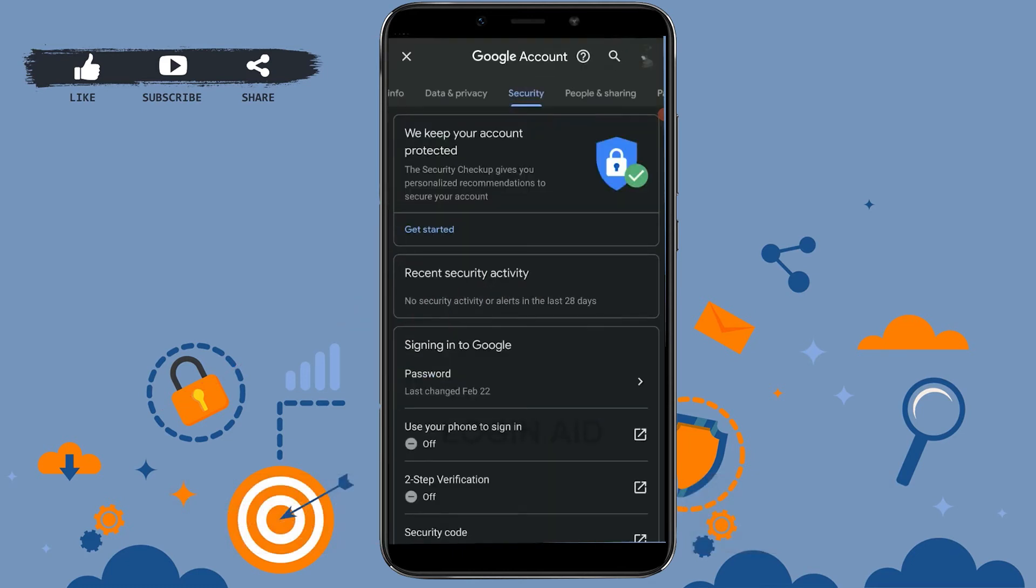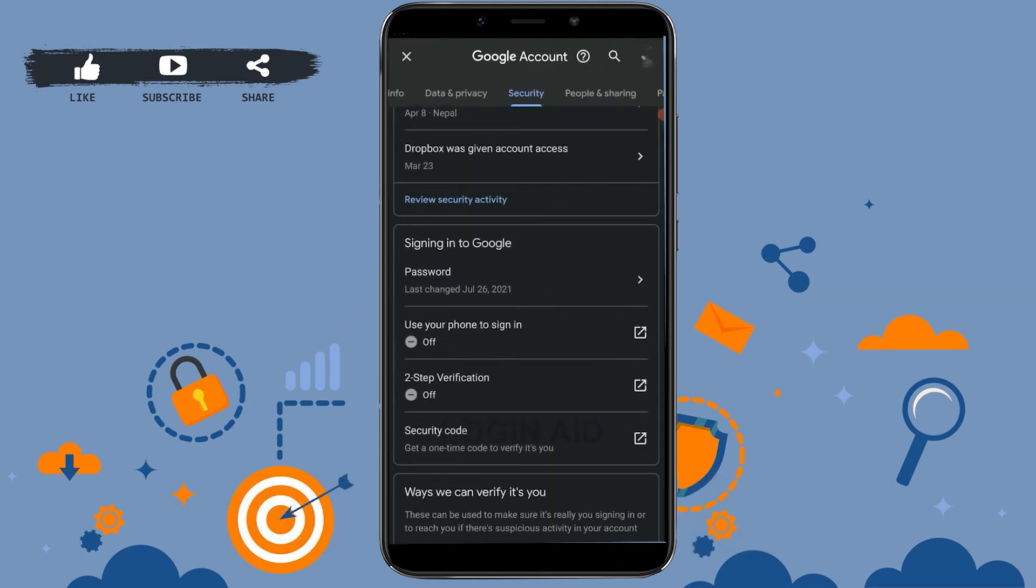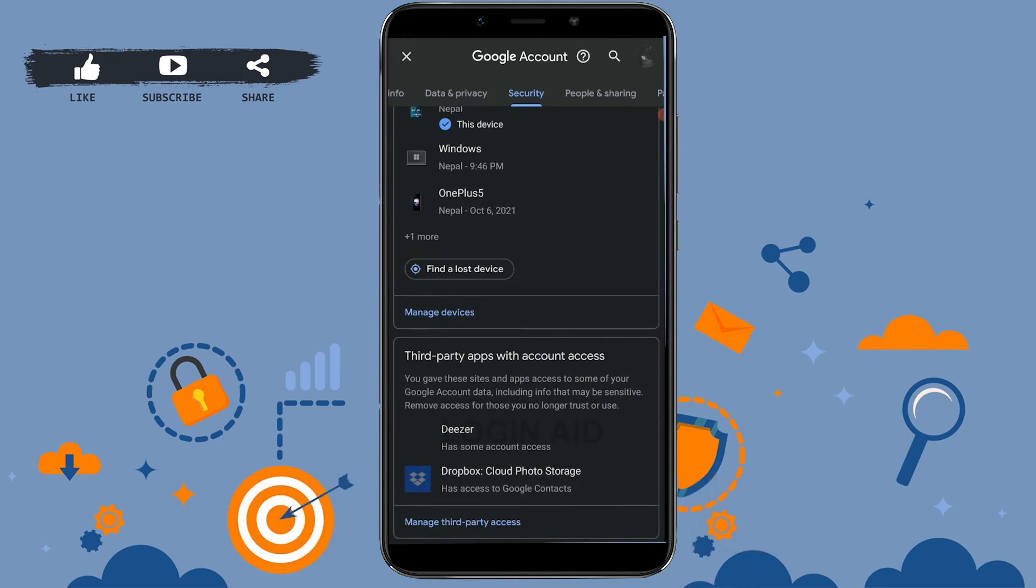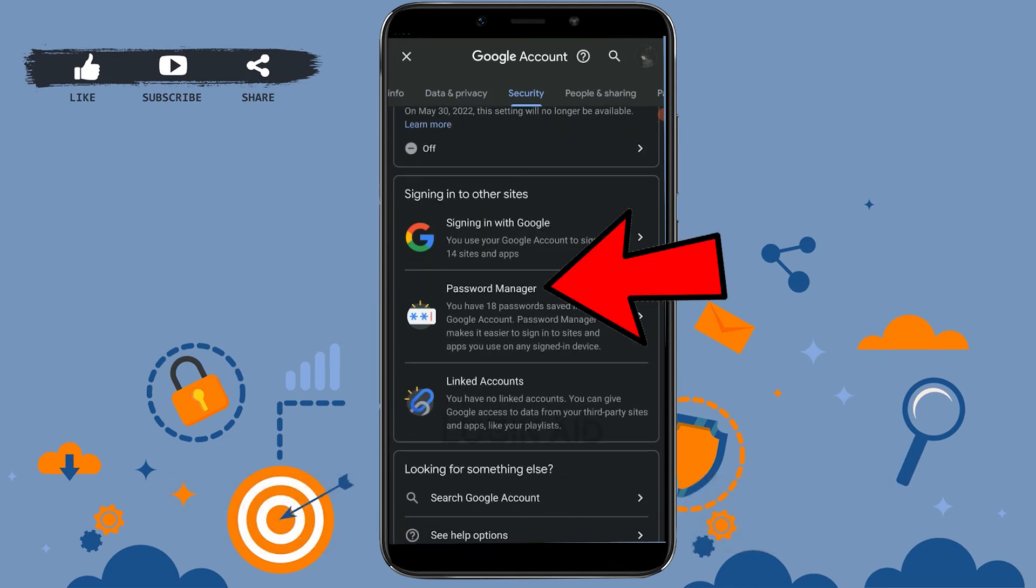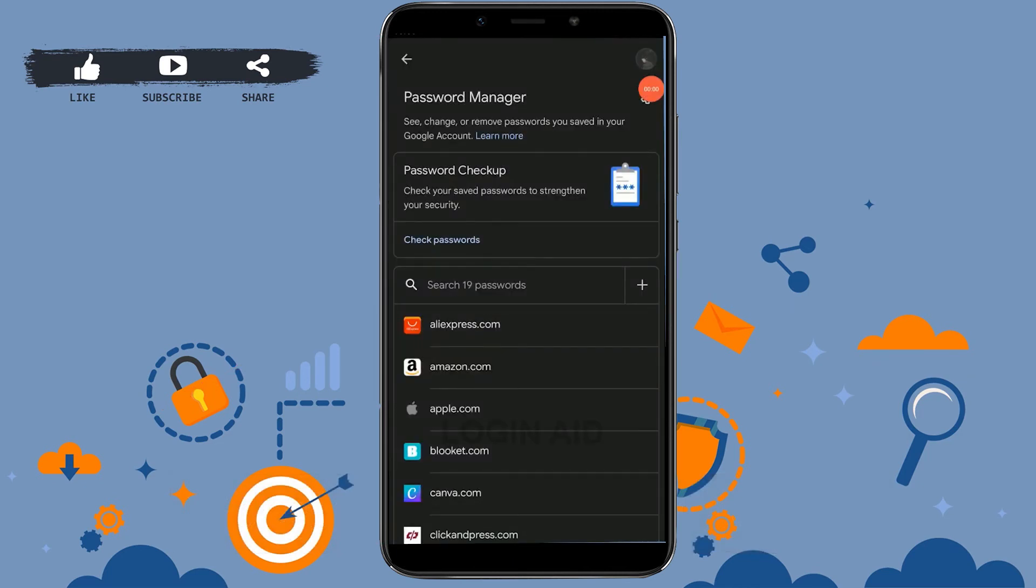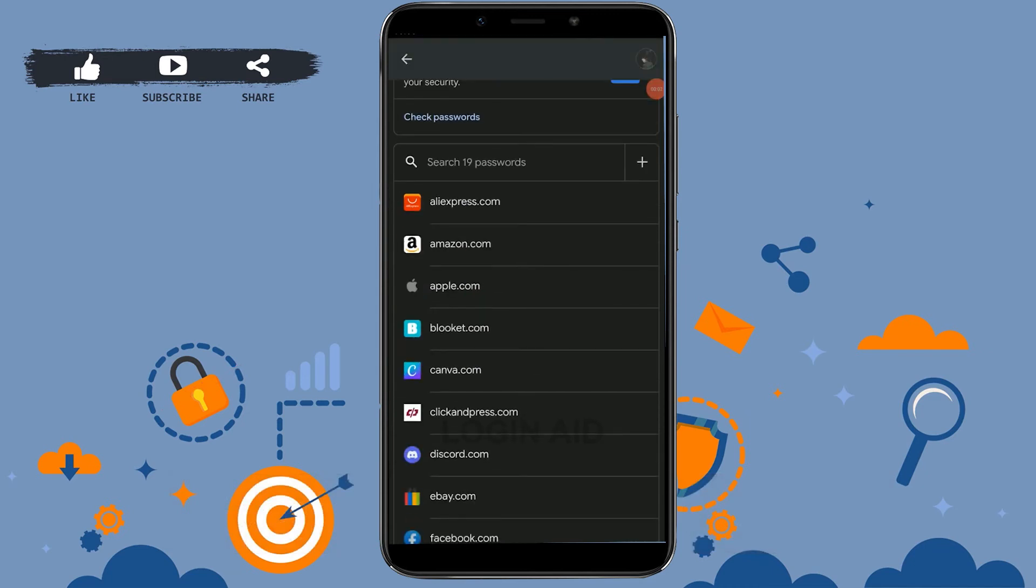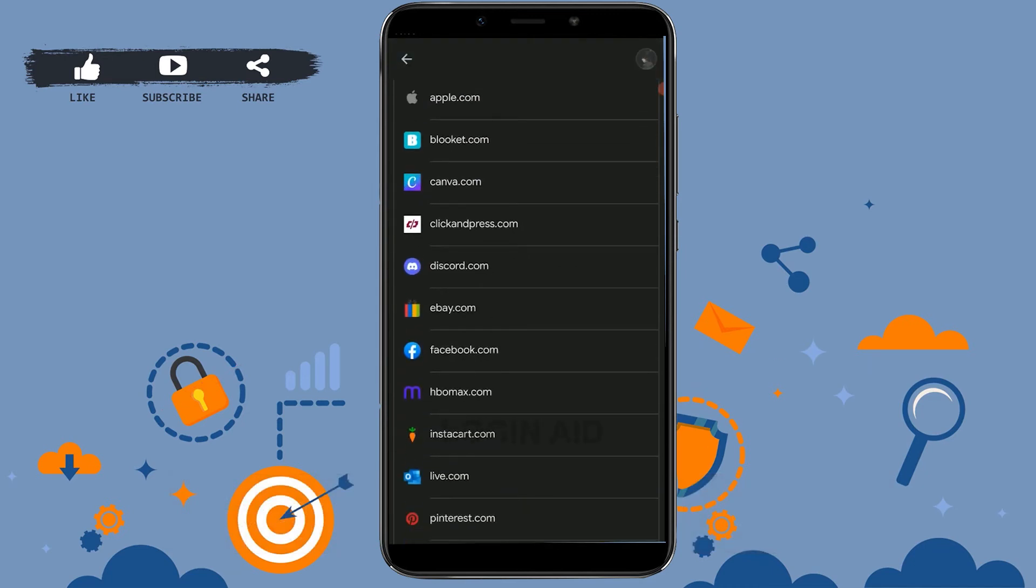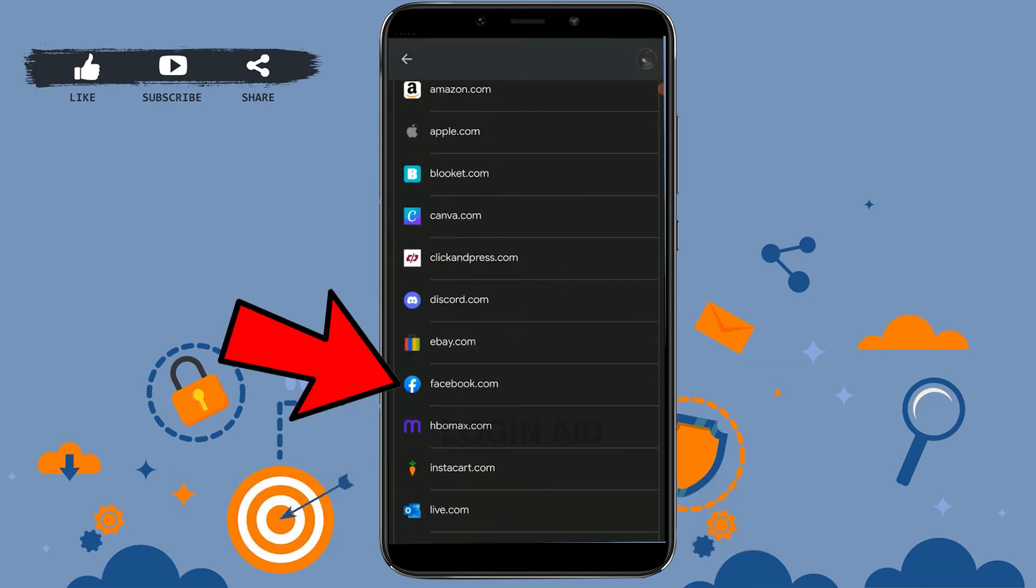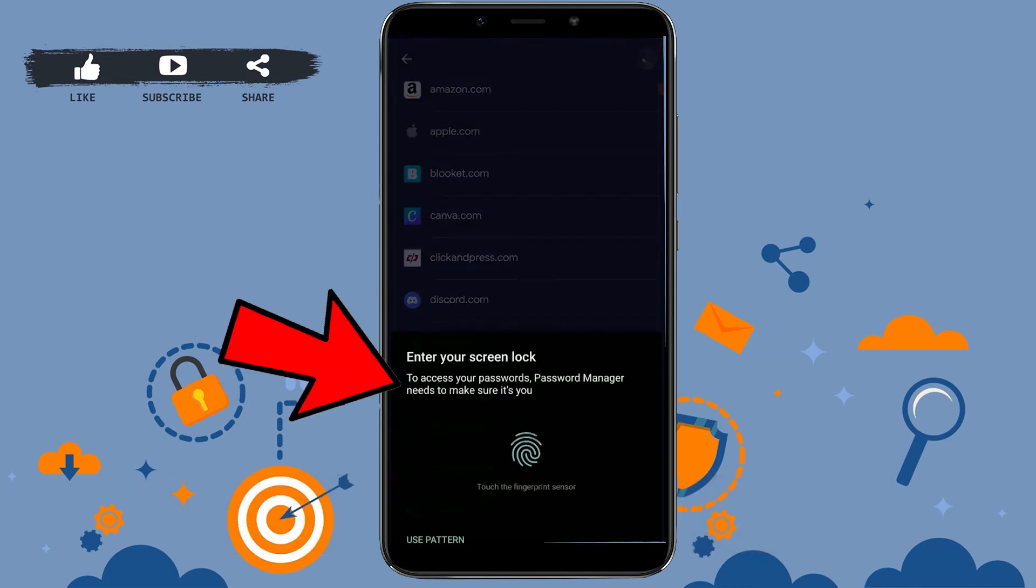Inside Security, scroll down and click on Password Manager. Tap in here. Once you're inside the password manager, you will be able to see facebook.com.